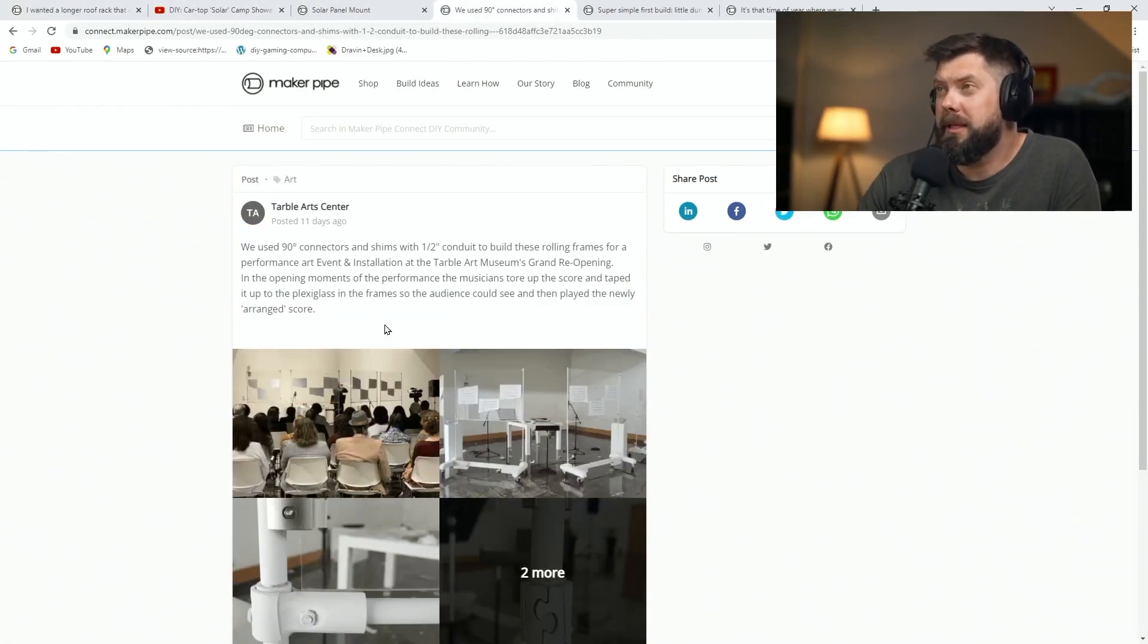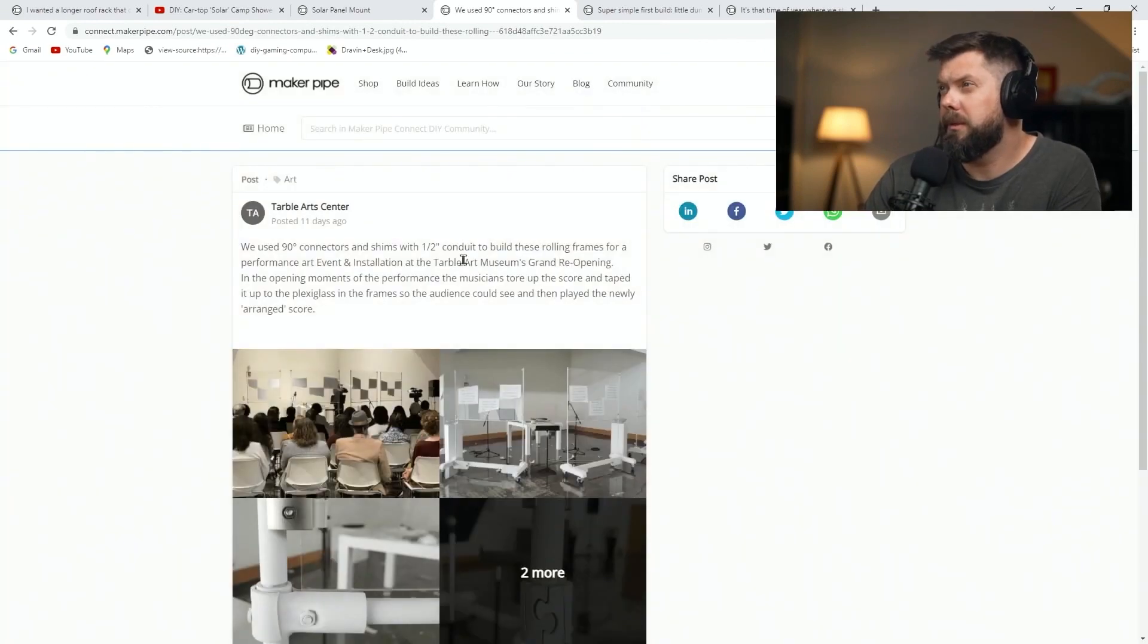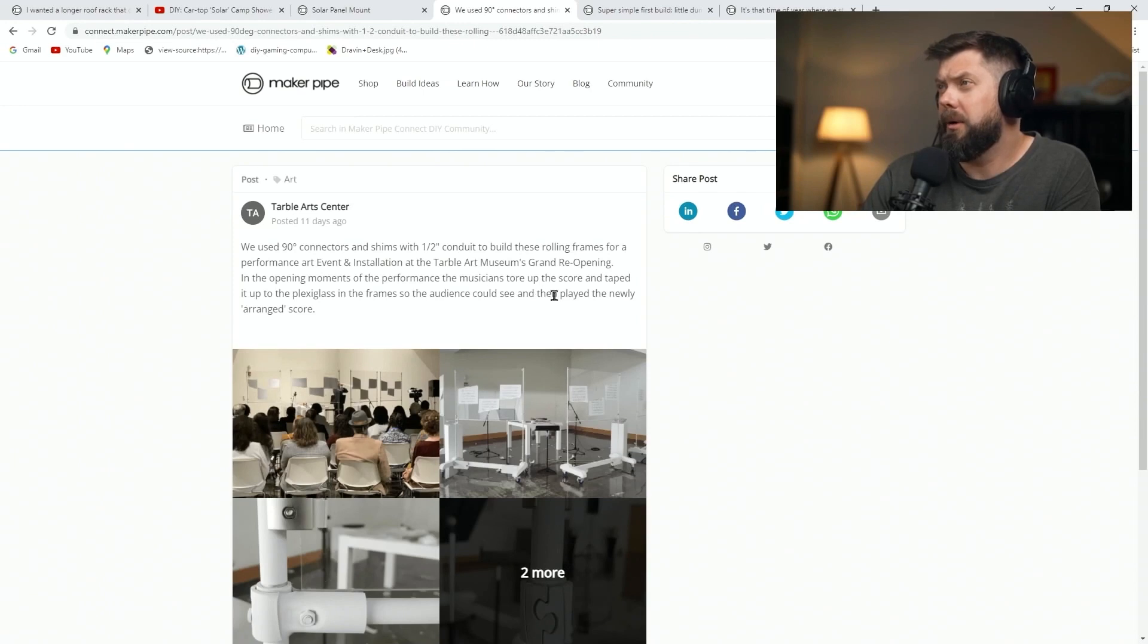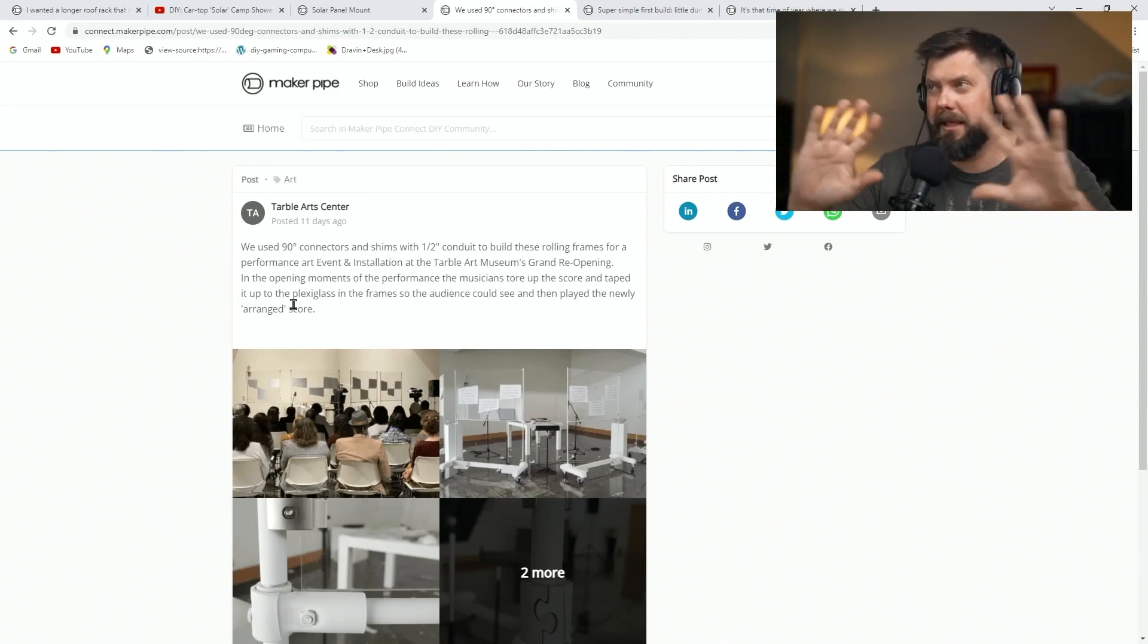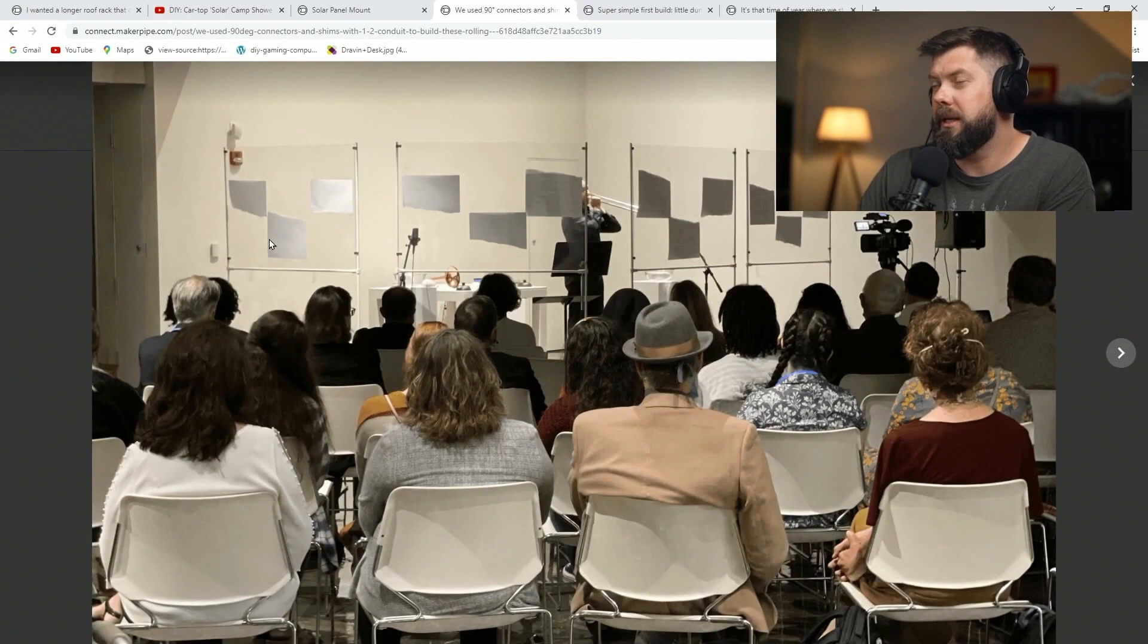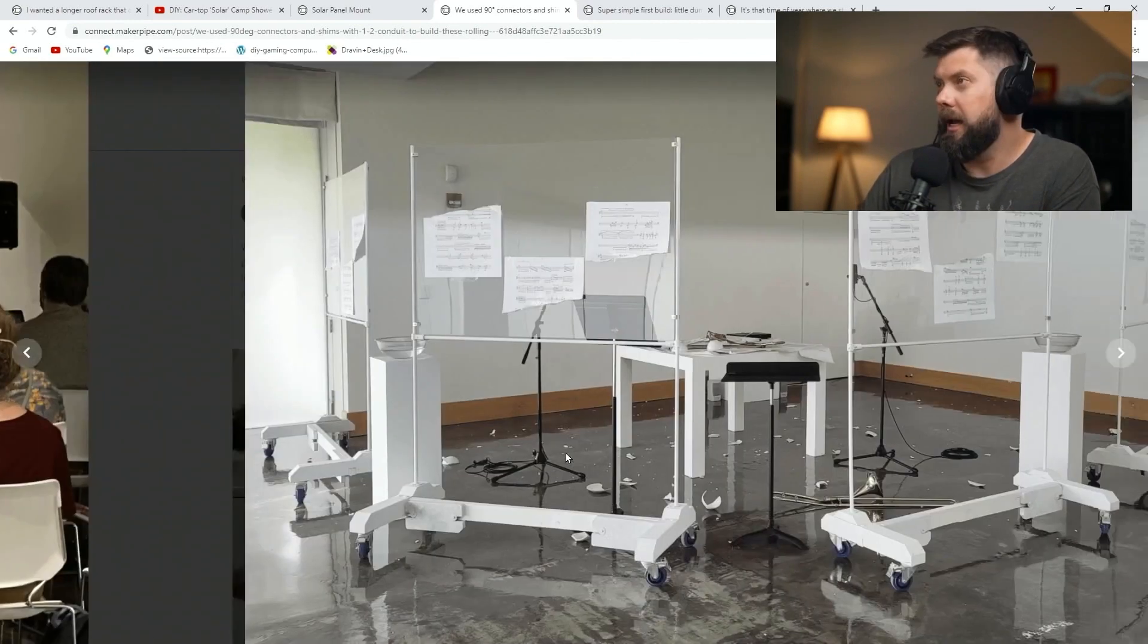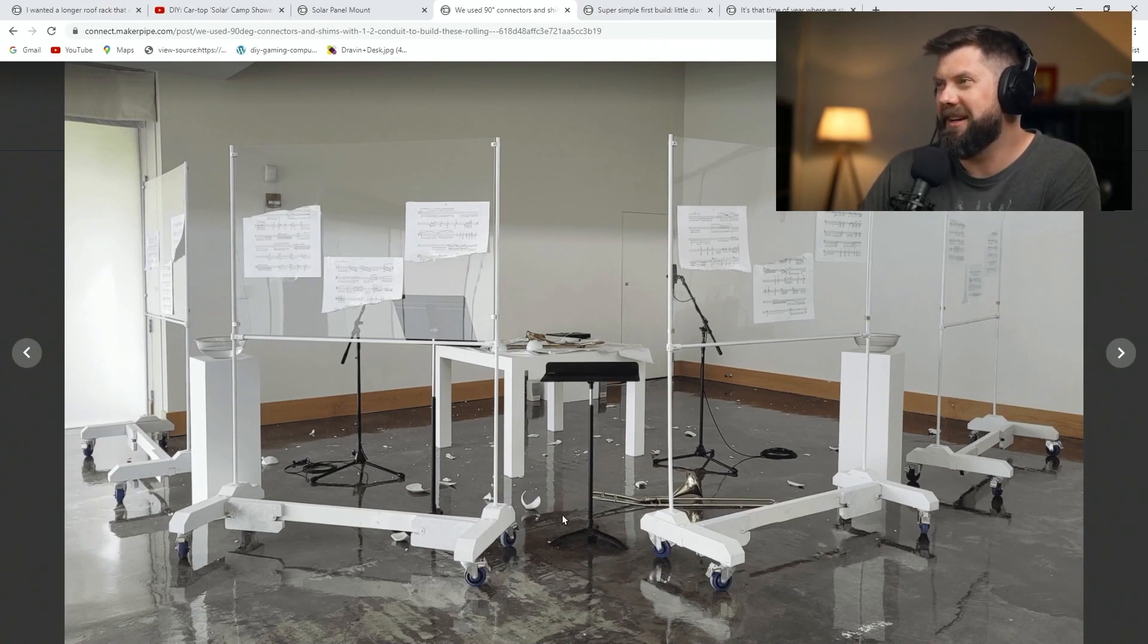Here's one by the Table Arts Center, and this is a unique performance build. This was for a performance art event at the Table Art Museum Grand Reopening, and then the musicians tore up the score and then taped it to the outside so the audience could see what was actually going on. You can see that's the score of the performance right there, and they have it on these clear plexiglass holders, so you can still see the performance.